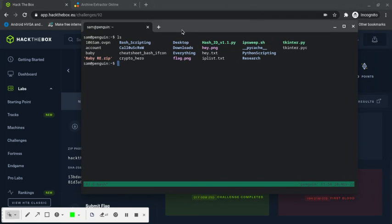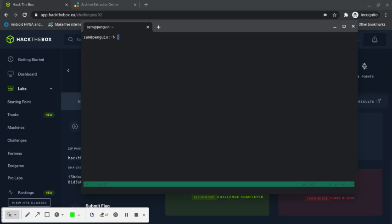First let me get the executable permissions for the baby file. Let me check. You can see it's fully binary.